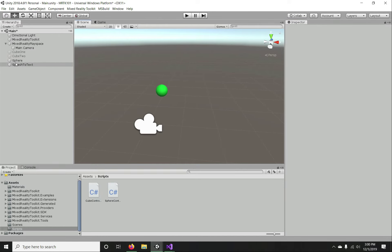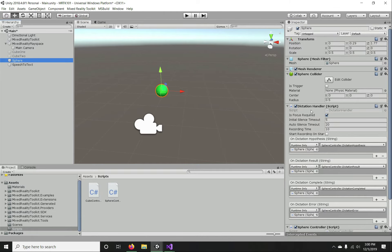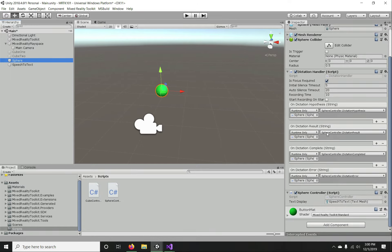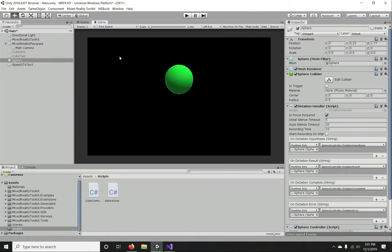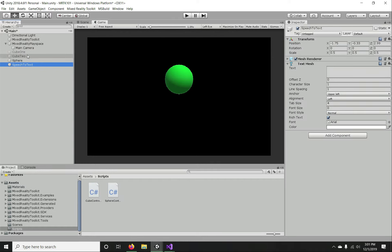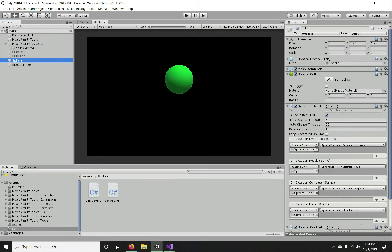Since we have not turned on 'Start Dictation at Start', we're going to manually start the dictation process when focus enters our game object. In the script, we'll implement IMixedRealityFocusHandler with OnFocusEnter and OnFocusExit. On focus enter we start dictation, and on focus exit we stop it.